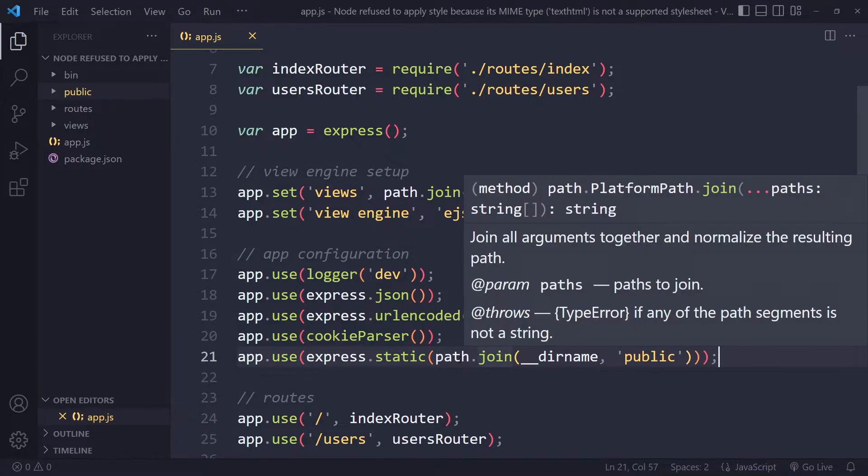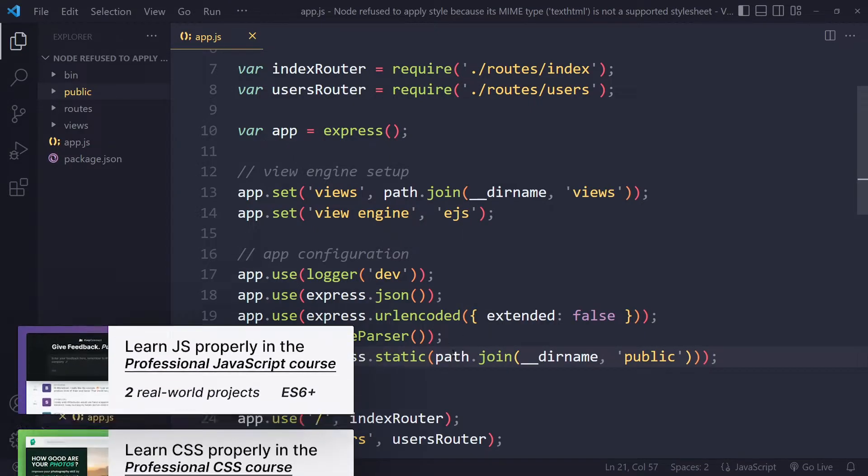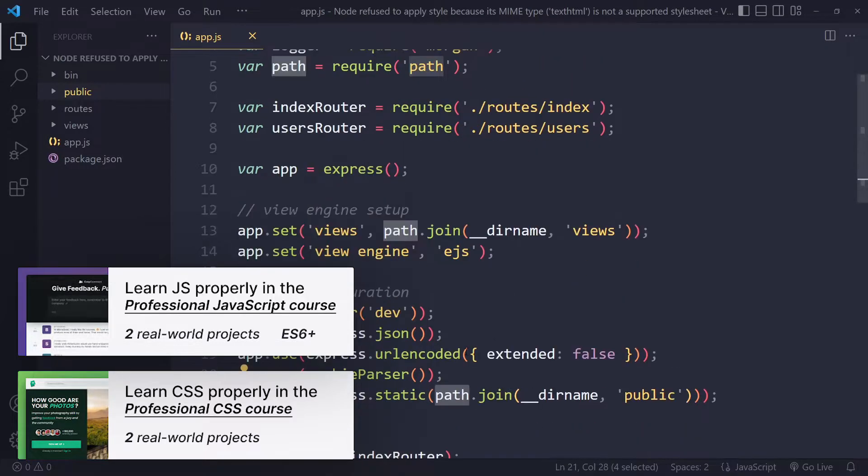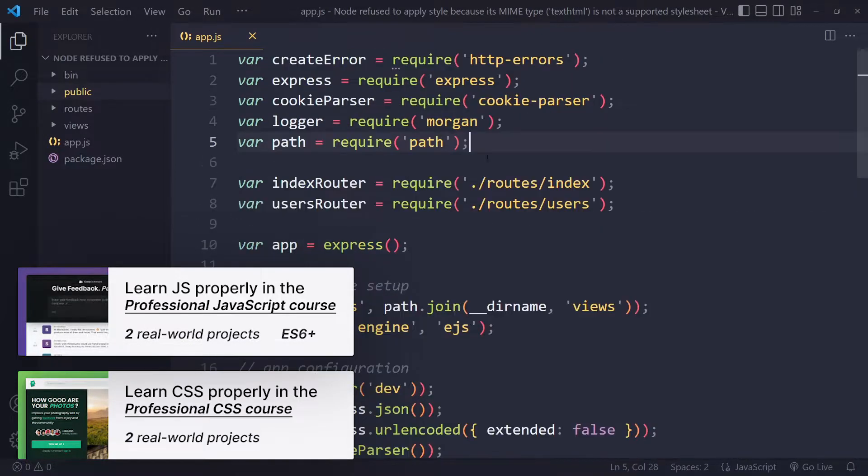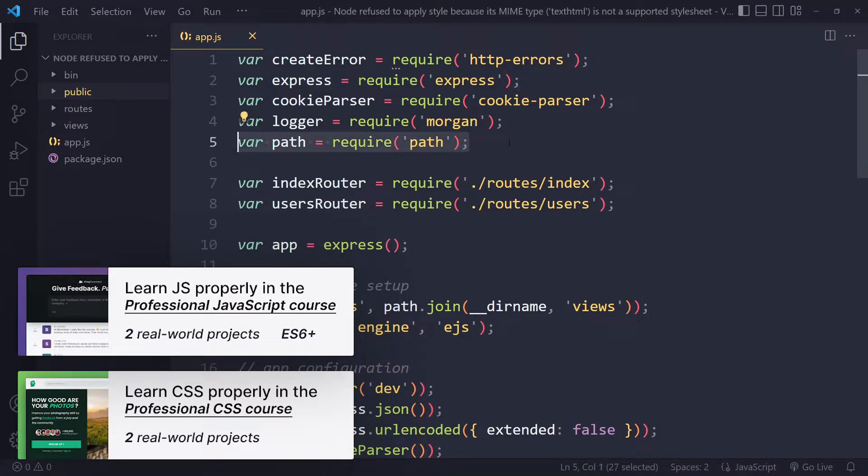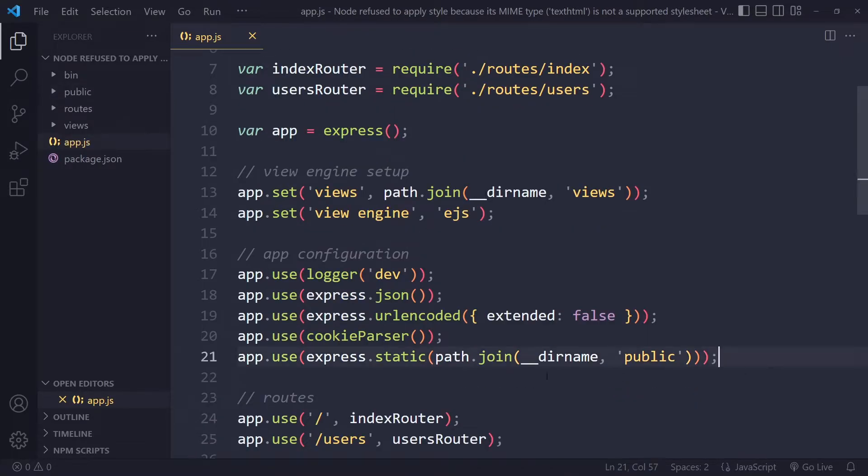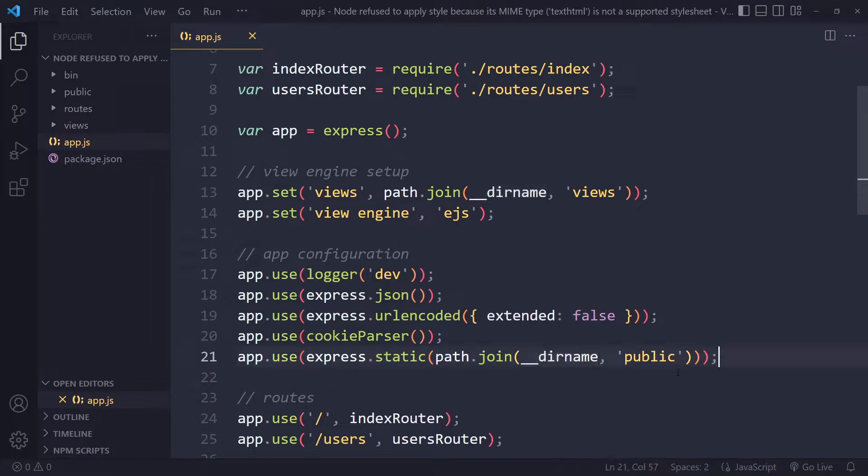You can say express.static and then path.join. Now make sure that path—this is the recommended way of doing it according to the Express documentation, by the way—and they use a separate library for that. Make sure you also include that here. It comes out of the box when you install Node.js, so make sure you also link to that here.